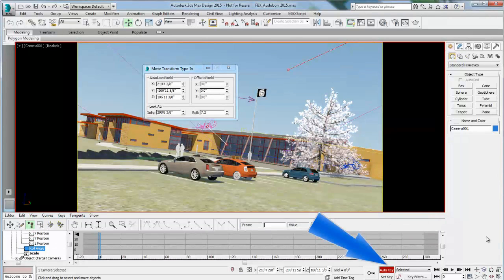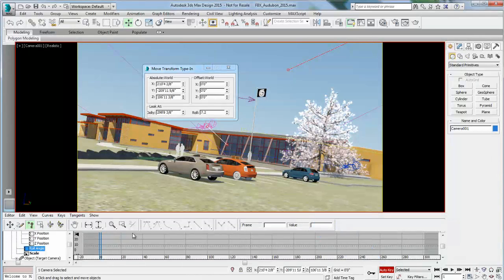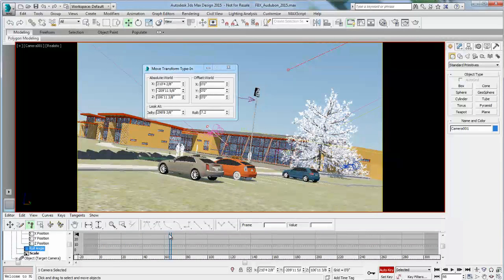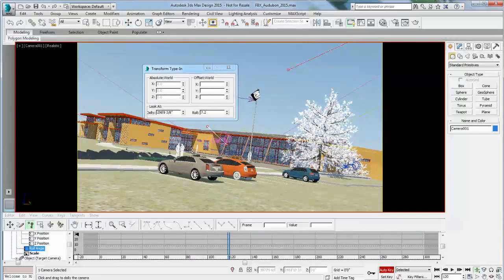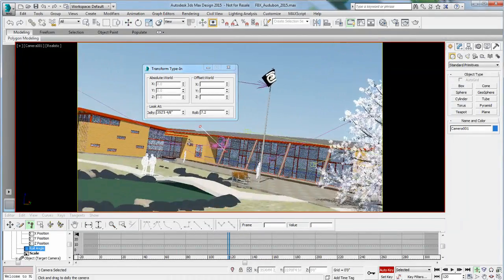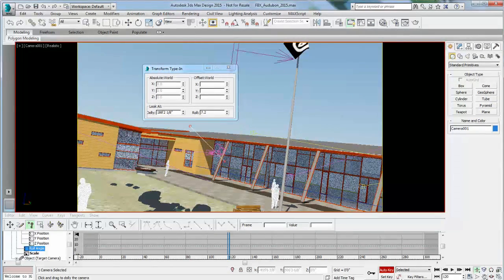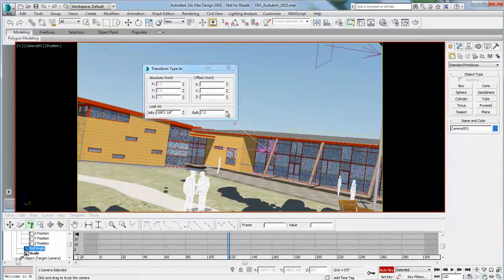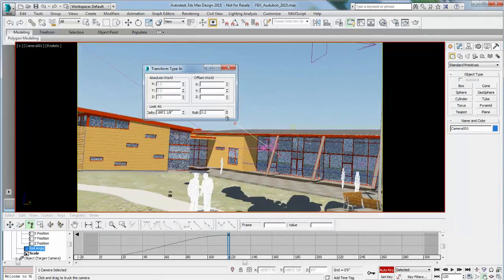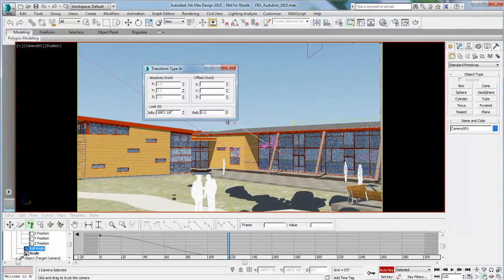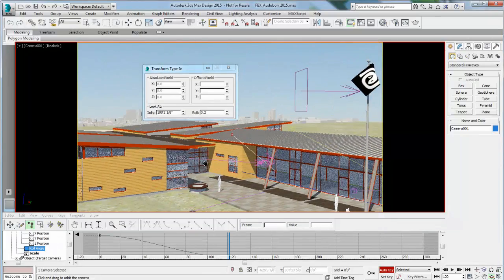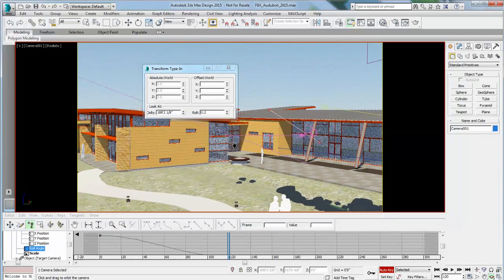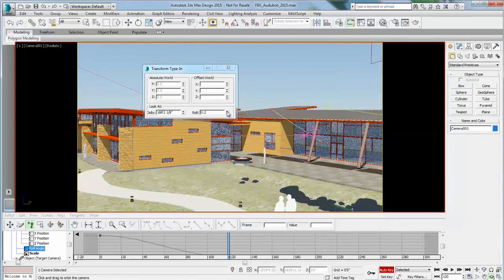Then I'm going to turn on Auto Key to make sure that every other move will be recorded. I'm going to move in my time to maybe 120 frames, so a few seconds later if I'm at 30 frames per second. Then I'm going to choose a different camera angle using my camera move control, and I'm going to change the camera roll to be a different angle, maybe a little less of a roll. And I'm going to adjust my final camera position.